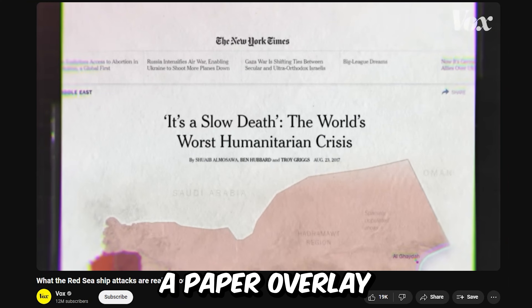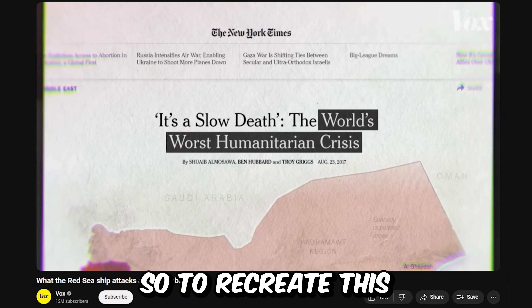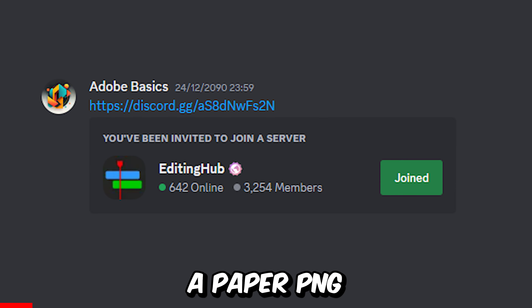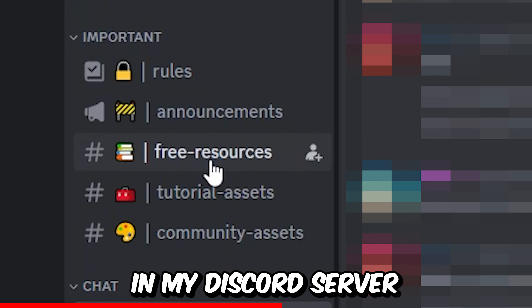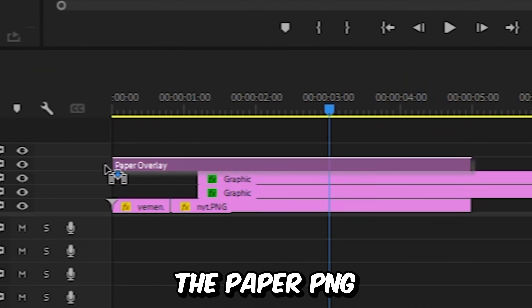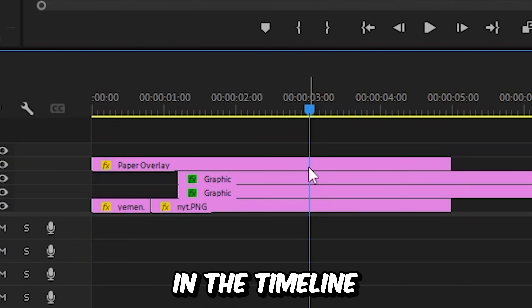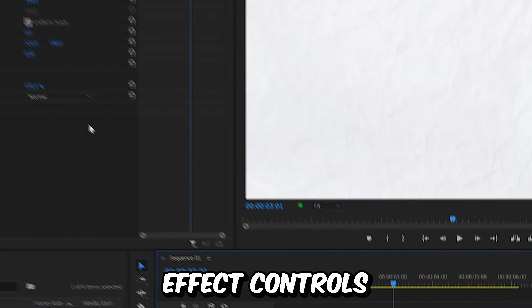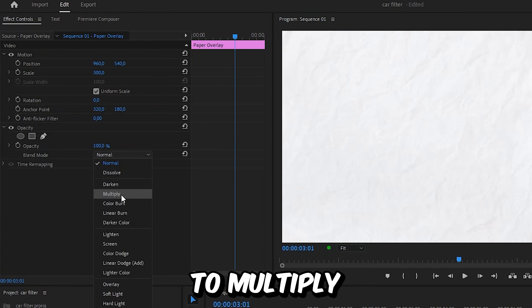Vox also used a paper overlay to achieve this paper look. So to recreate this, we can use a paper PNG, which you can find in my Discord server with the link in the description. Then drag the paper PNG above the clips in the timeline. Make sure the layer is selected, and in effects controls, set the blend mode to multiply.